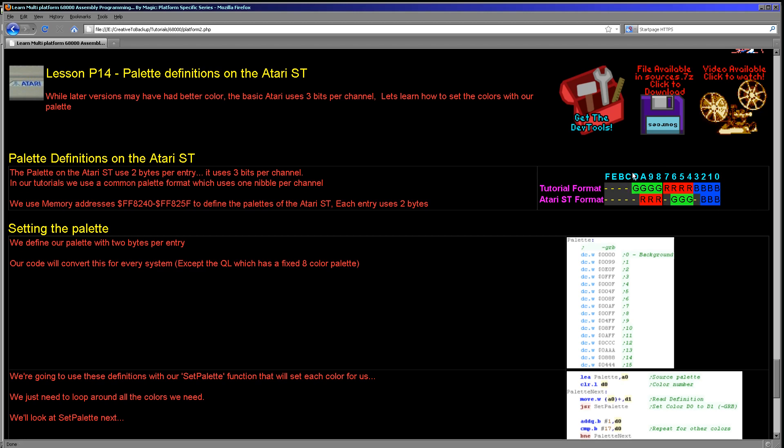And we convert that format from the common one nibble per channel green red blue format, with the top nibble unused, into whatever the actual system needs. Now there's two benefits to doing this. Firstly, we only need to set our palette once and we can forget about it irrespective of how many systems we program for.